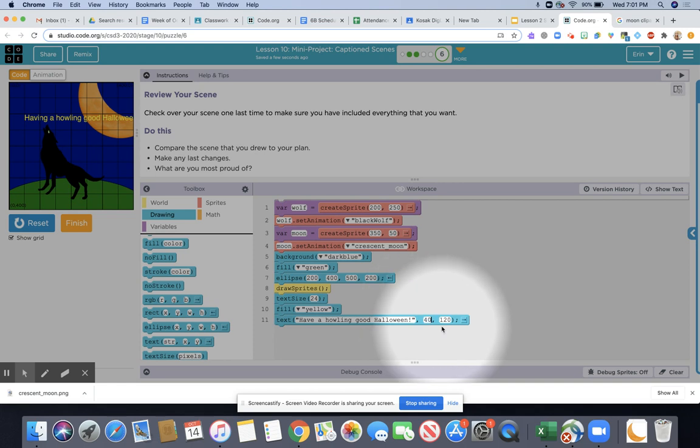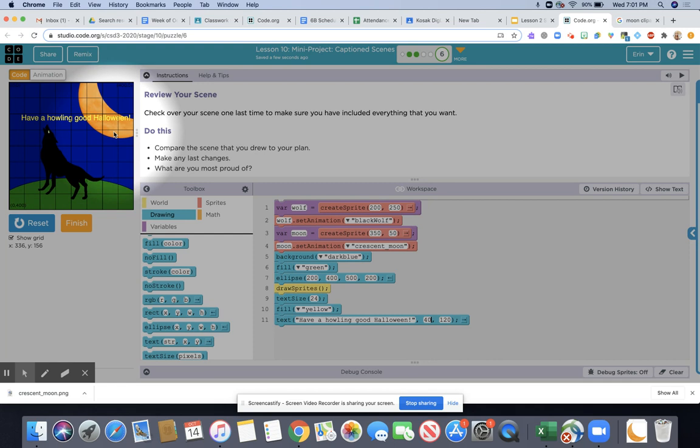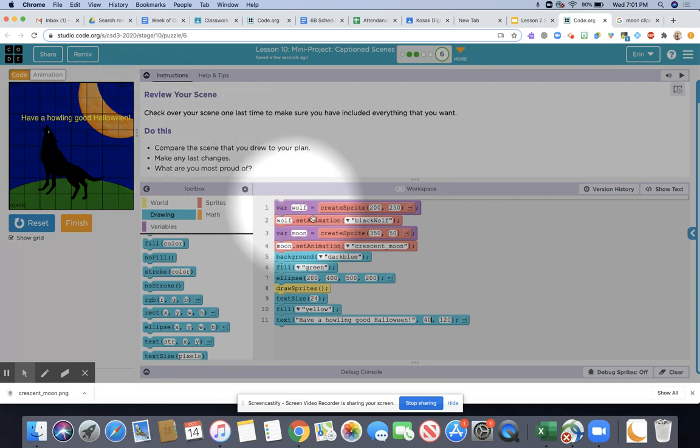You would do that by putting in a smaller x position, say like 40 for example. If I hit reset and run then you'll see how it moves over and that looks like it would be more acceptable so it's not cut off.